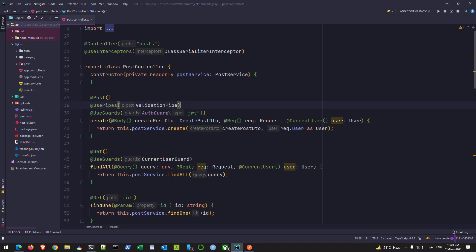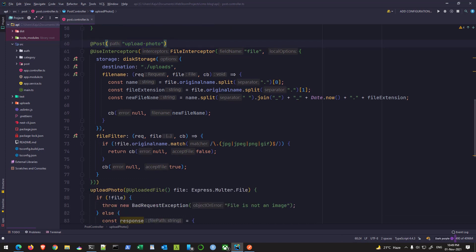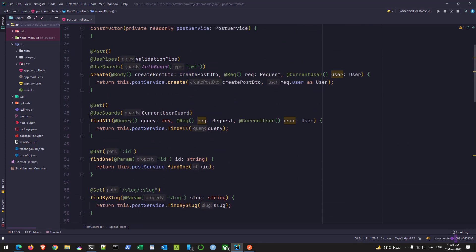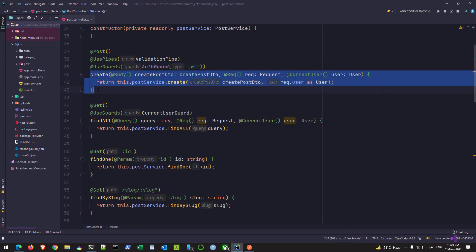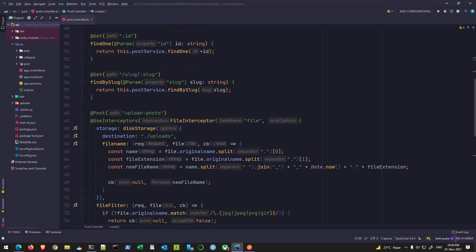Hello friends, welcome back to the 20th part of this tutorial series. In this part we will be looking at the authorization piece using roles. In the previous video we implemented file upload capability — a photo upload endpoint — and we tested it with an image file. At present all these routes are being protected with our guard using the auth guard from the Passport package, but this only limits access to authenticated users. Any authenticated user, whether admin or not, can create a post — we don't want that. I'd like to limit creating, modifying, and deleting a post only to admins.